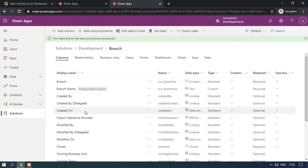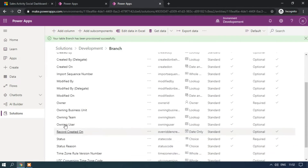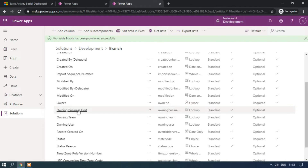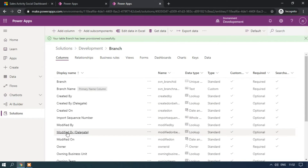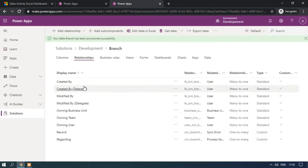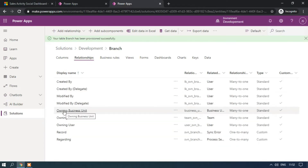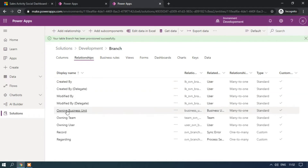The table has been created. These are the columns created. The Owner column has been created, as well as Owning Business Unit, Owning Team, Owning User, Status, Status Reason, Modified By, Modified On, Created By, and Created On. When it comes to relationships, these are all lookup fields, and we have relationships with this entity like Created By, Modified On, Owning Business Unit, Owning Team, and Owning User.